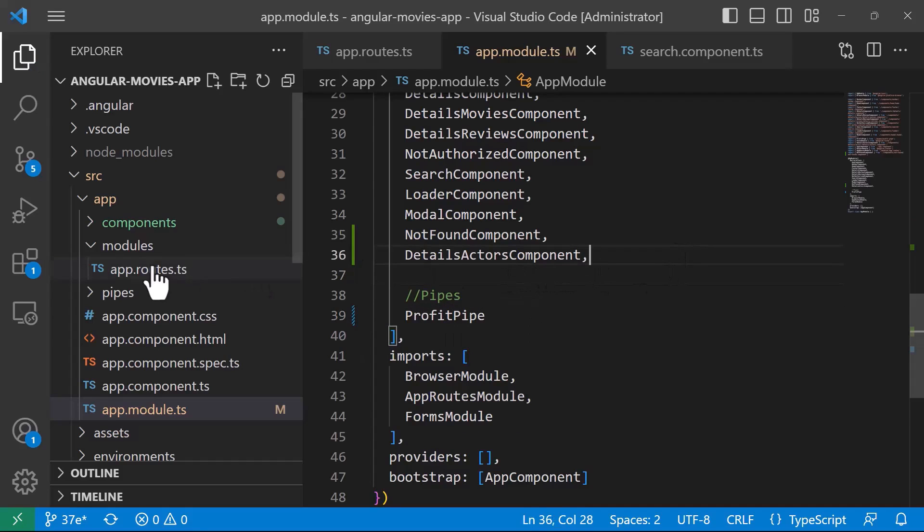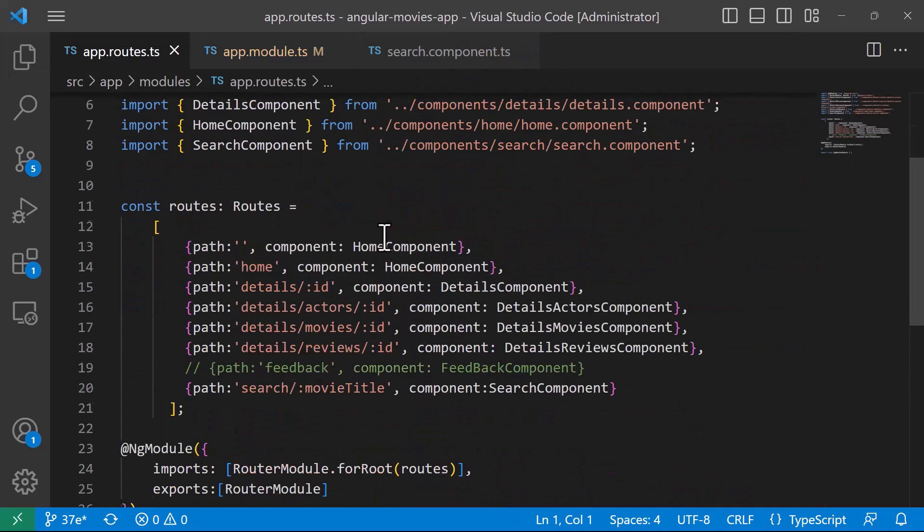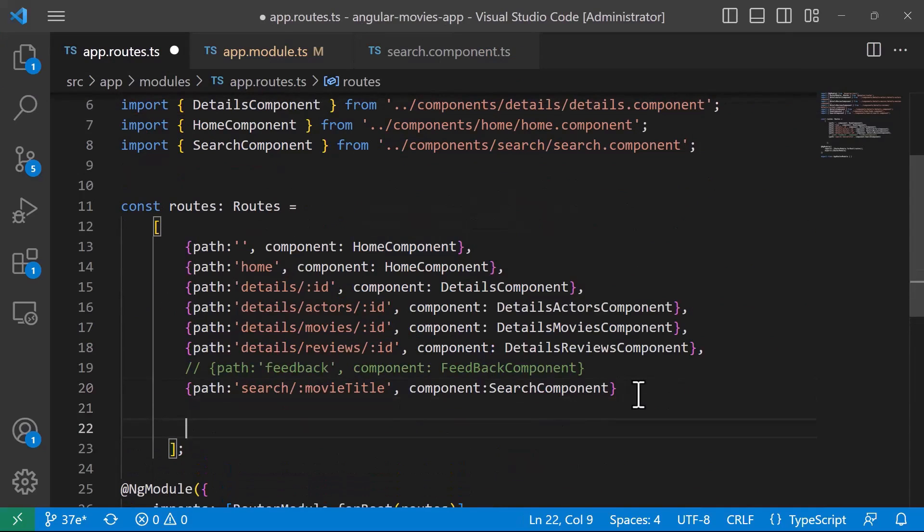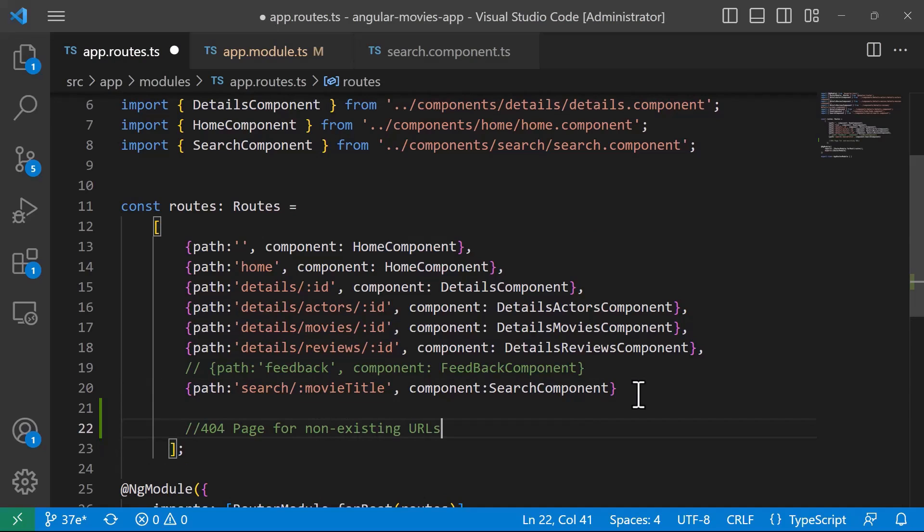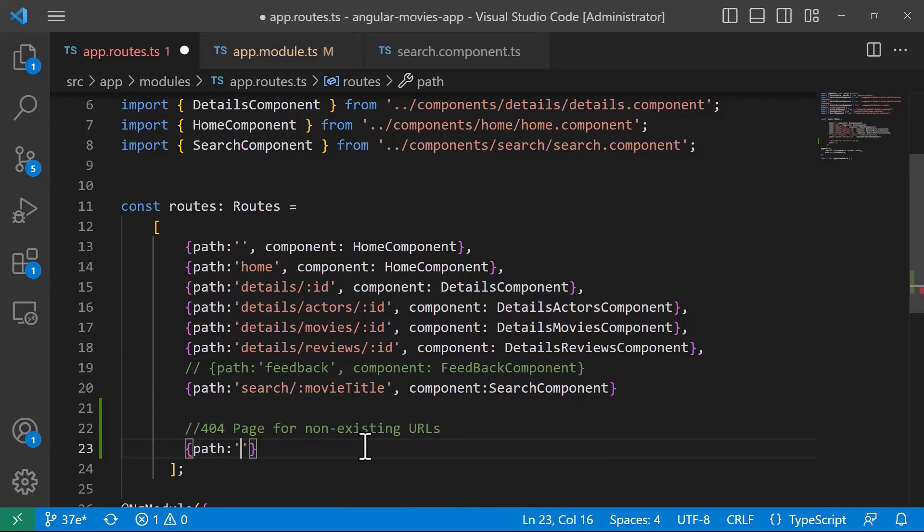Now let's go to app.route.ts. At the end, I'll add a 404 page for non-existing URLs. Let's define another object. For the path, I'll define two asterisks—first asterisk, then the second one. This indicates to Angular that this route definition is a wildcard route.